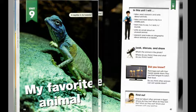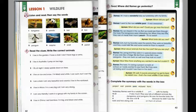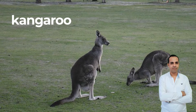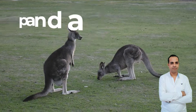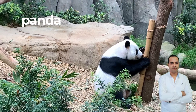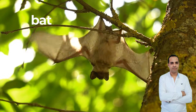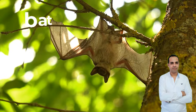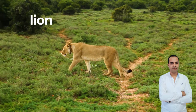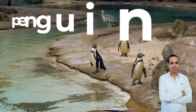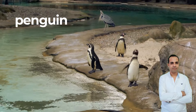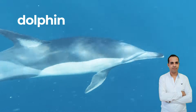Unit 9 Lesson 1, Page 42, Exercise 1. Listen and read. 1. Kangaroo, 2. Panda, 3. Bat, 4. Lion, 5. Penguin, 6. Dolphin.